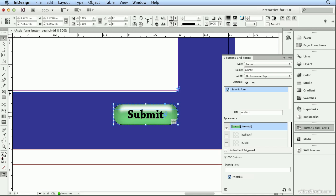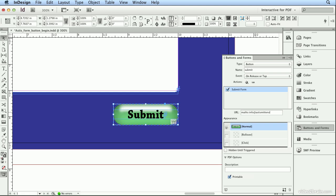and then you type the email address you want it to go to. The mail, to, and colon can have no space between mail, no space between the to and the colon, in order for it to work. If you type it exactly as I have, this triggers their default email application to launch, save the PDF, and attach it to an email. So I will type info at astis, A-S-T-I-S, mittens.com,